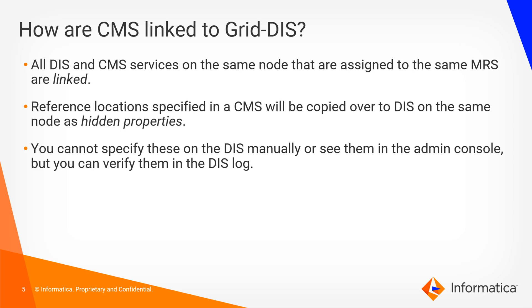You cannot specify these on the DIS manually or see them in the admin console, but you can verify them in the DIS log. And so let's take a look back at our admin console.